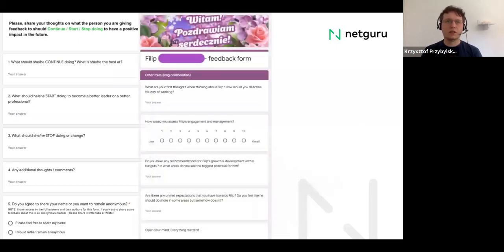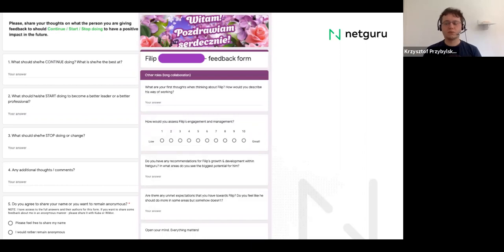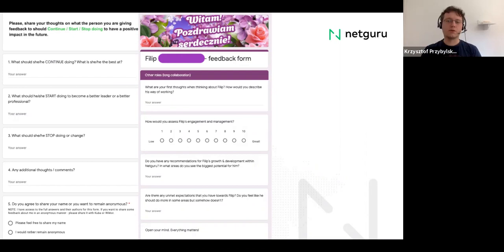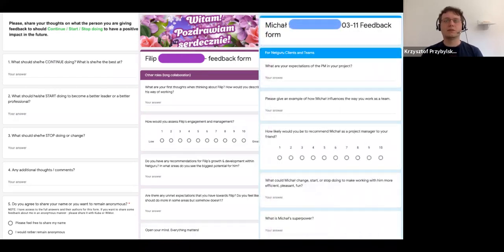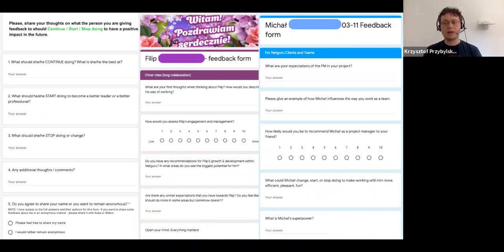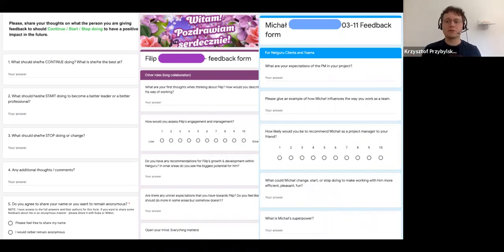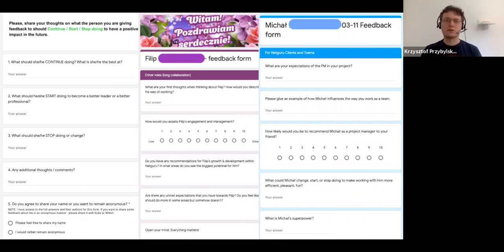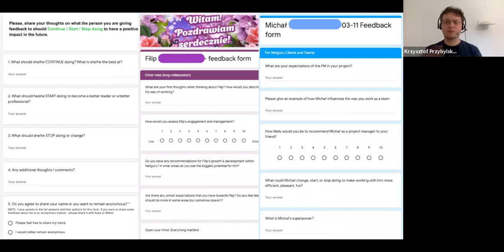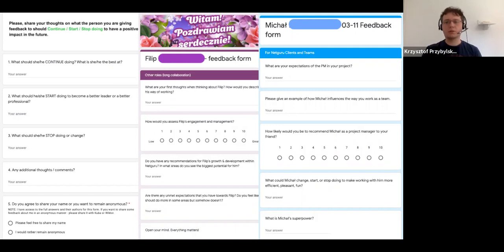So for instance, this is another feedback form when we want to know what is Philip's brand, what he is known for, and what kind of suggestions for his further development, any of the people that he cooperated with have, or for instance, here one for me, and here we can see what kind of expectations people have of his role, and how he influences the whole team. This is the thing that he was interested in or his manager was interested in. So we also tweak those forms to know the best, what is the perception of the person and how we can further work with him or her to develop to grow his capabilities.